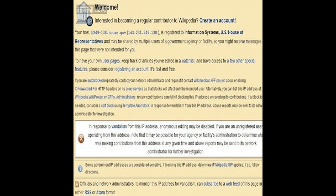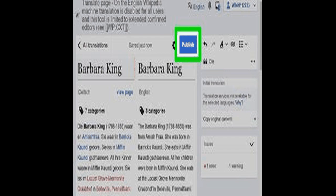Unix-like operating systems commonly implement IP address blocking using a TCP wrapper, configured by host access control files /etc/hosts.deny and /etc/hosts.allow. Both companies and schools offering remote user access use Linux programs such as DenyHosts or Fail2Ban for protection from unauthorized access while allowing permitted remote access. This is also useful for allowing remote access to computers and for Internet censorship. IP address blocking is also possible on many systems using a hosts file, which is a simple text file containing host names and IP addresses. Hosts files are used by many operating systems, including Microsoft Windows, Linux, Android, and OSX.